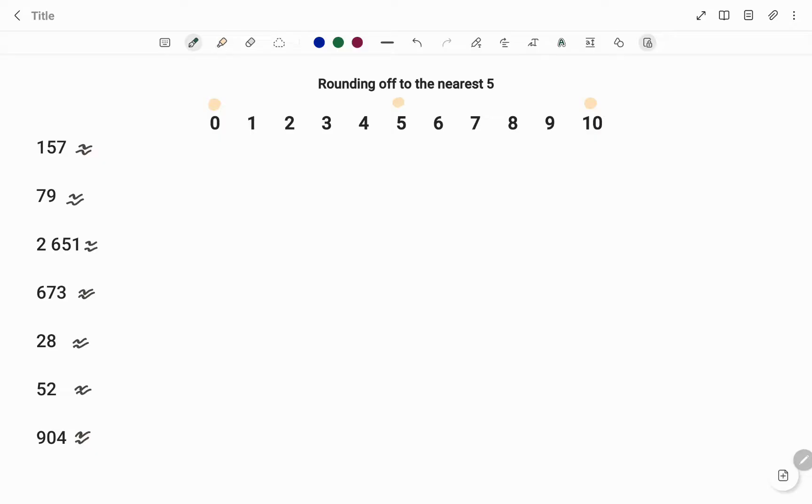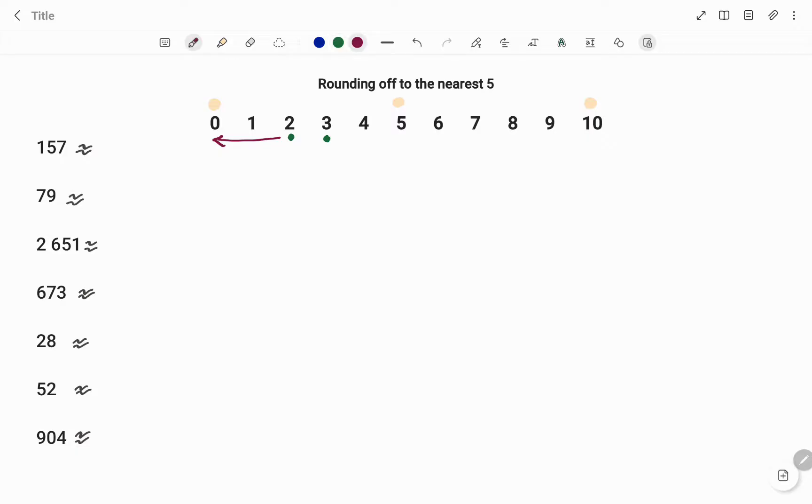For example, if you have numbers 1 or 2, those numbers change to 0. If you have numbers 3 or 4, they change to 5, or you're rounding up to 5.